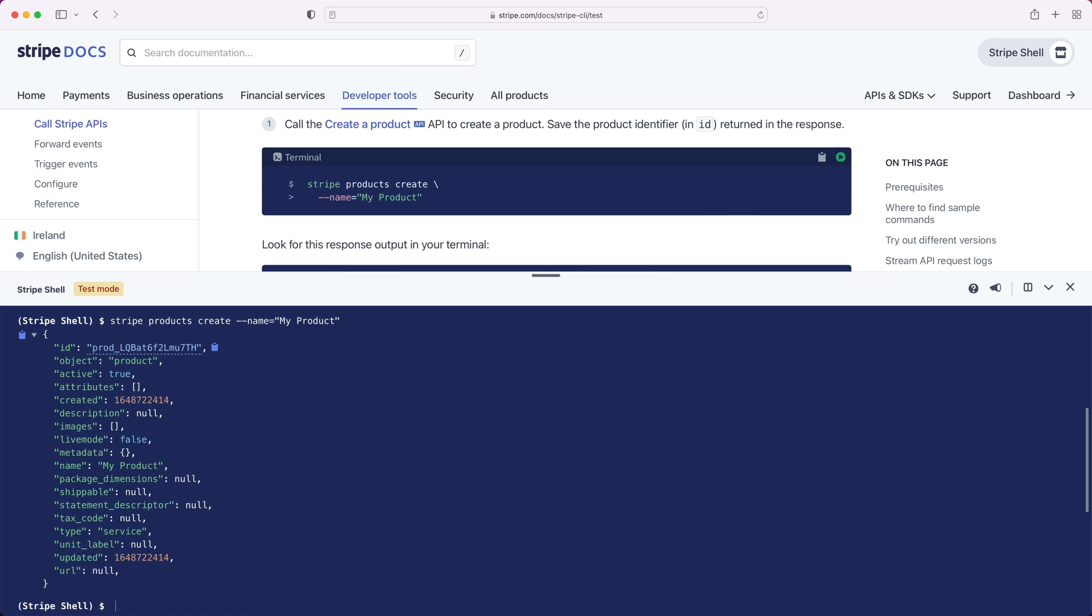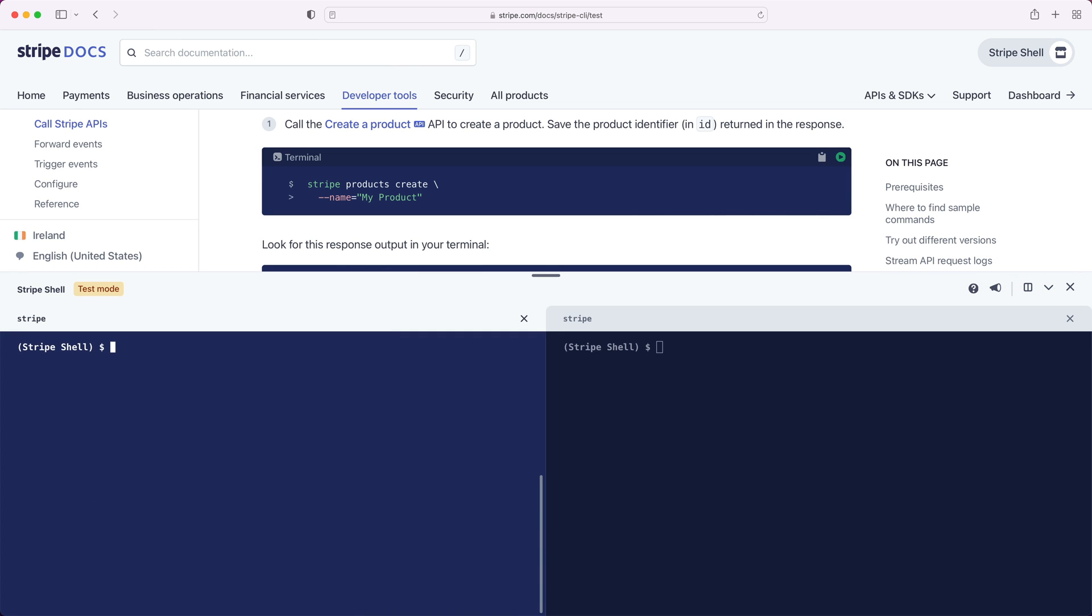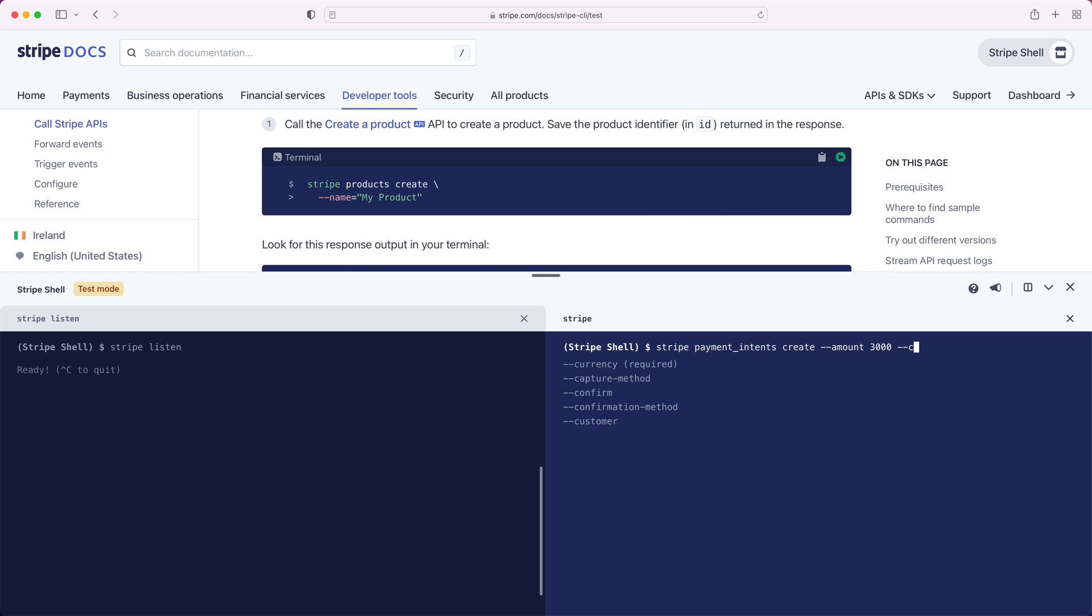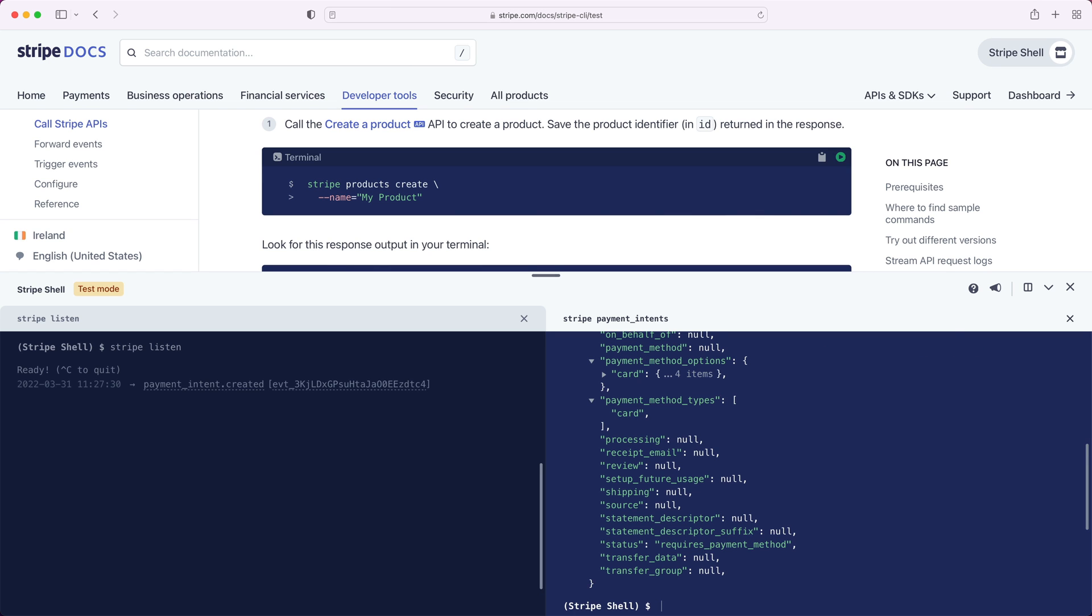Let's experiment with events in our system. We'll start by splitting the shell into two panes. In the first pane, let's call Stripe listen to listen for events in our account. And in the second, let's create a payment intent. Cool. We can see that the shell is listening for the exact event that we expect when creating a payment intent.